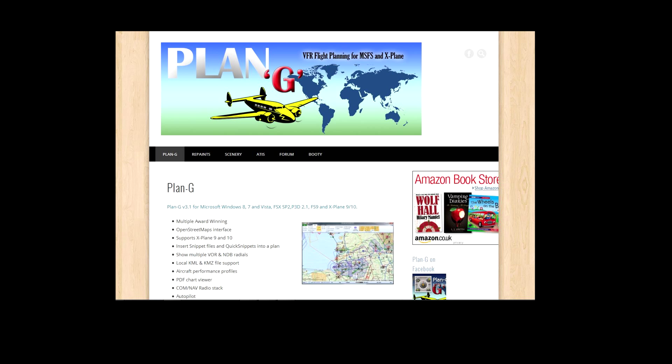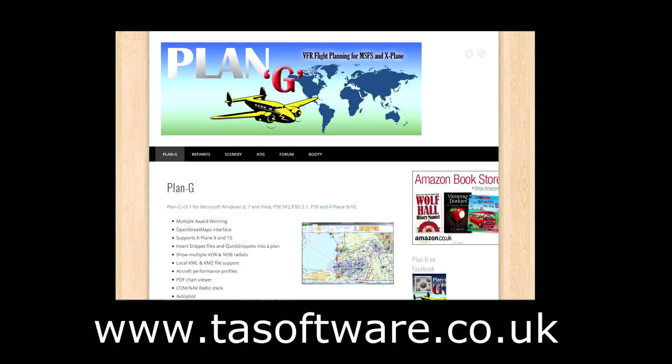Hello, Dufra911 here with a quick video about the flight planning software called PlanG. PlanG works with FSX, Prepar3D, and X-Plane, and it can be downloaded for free from www.tasoftware.co.uk.